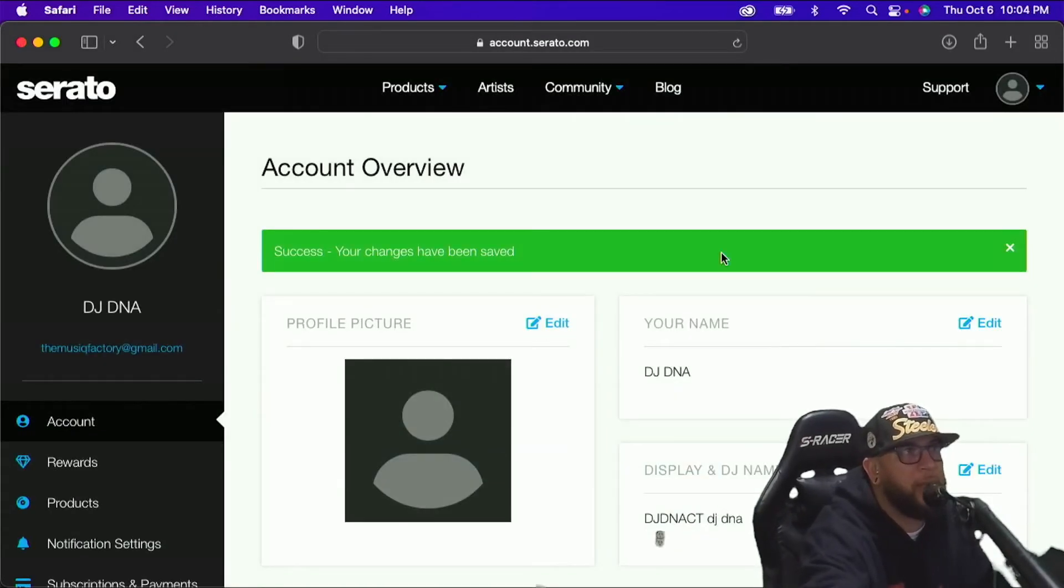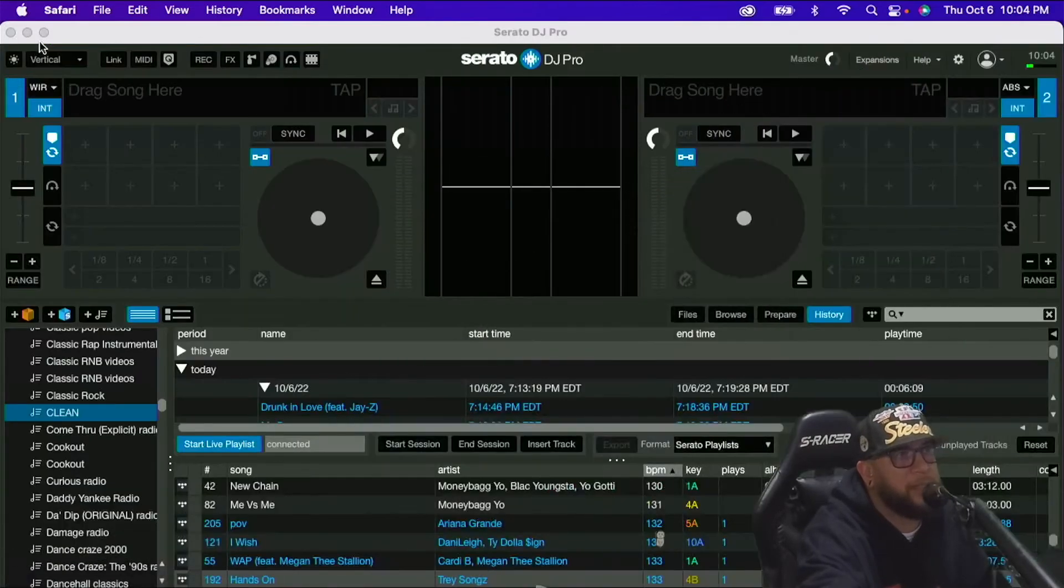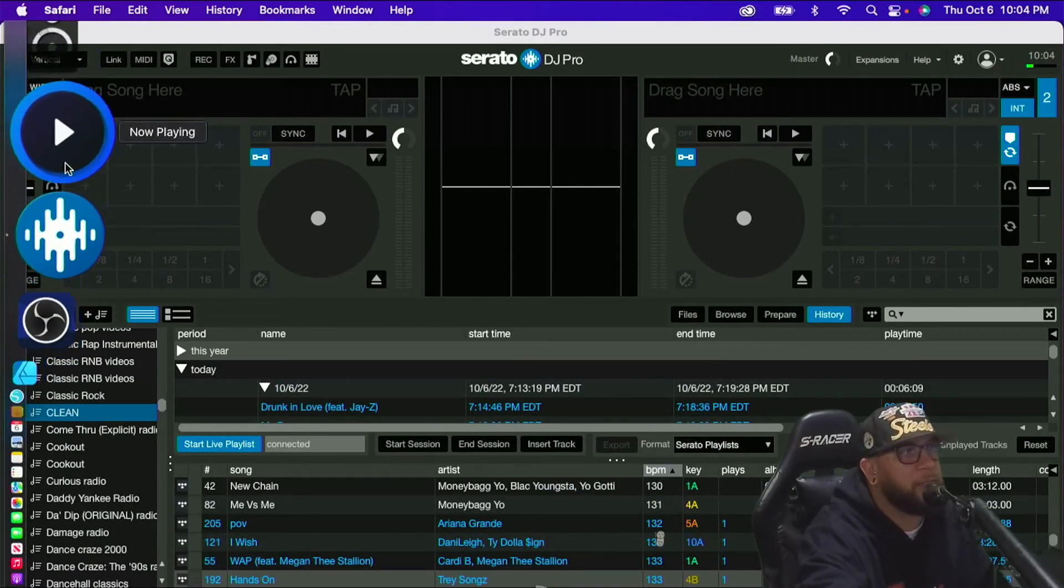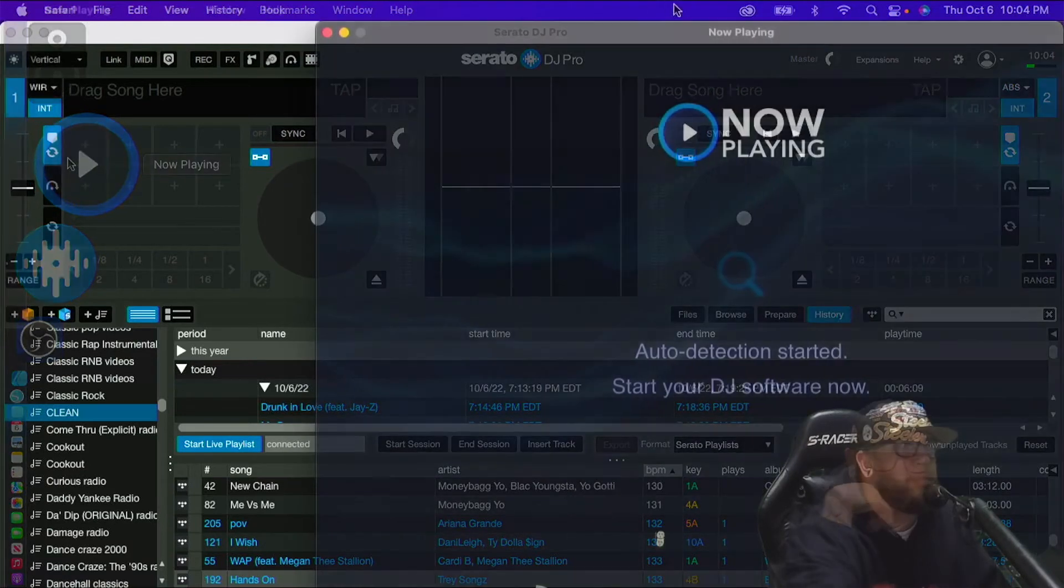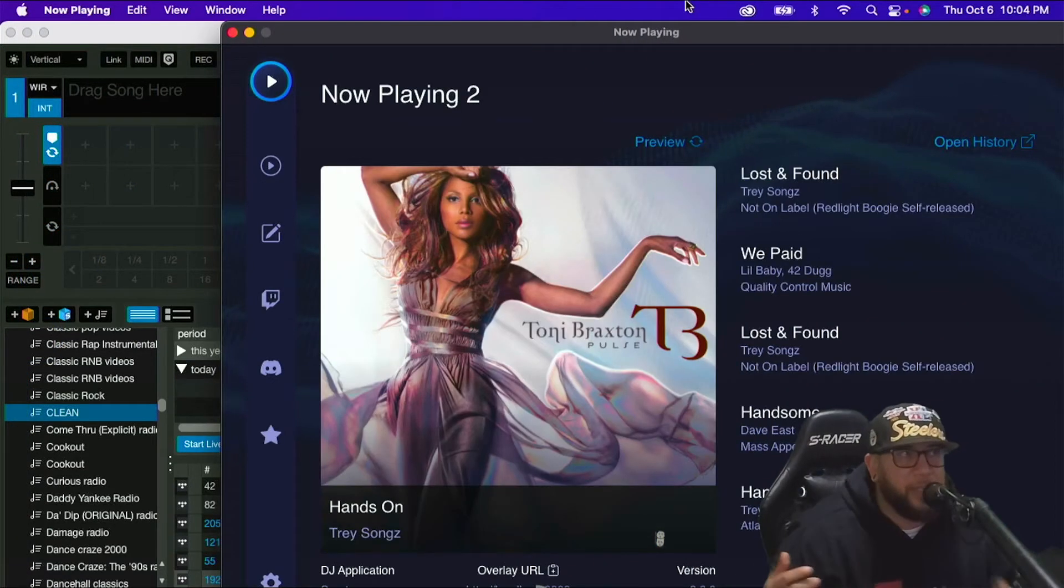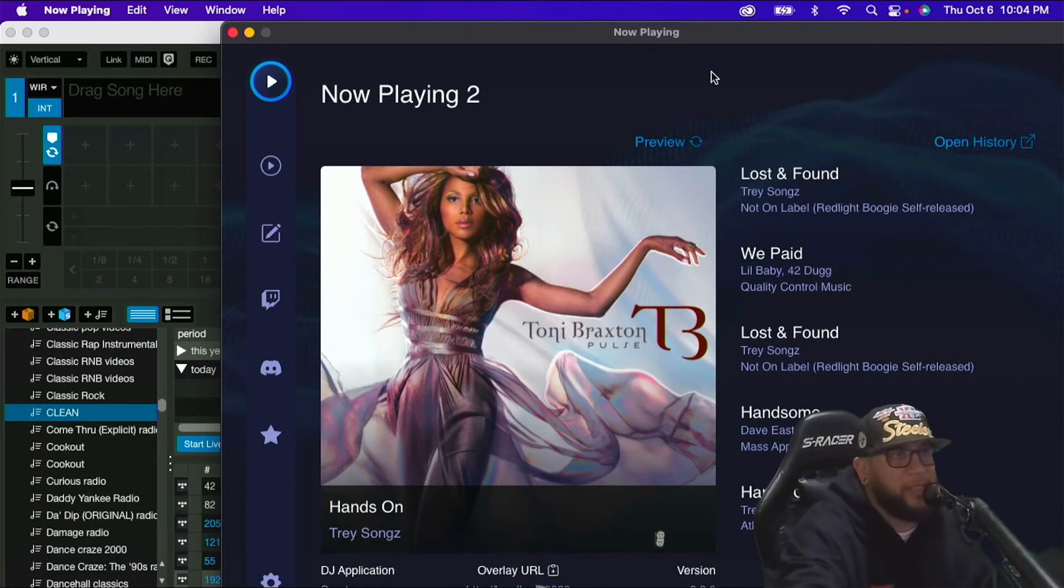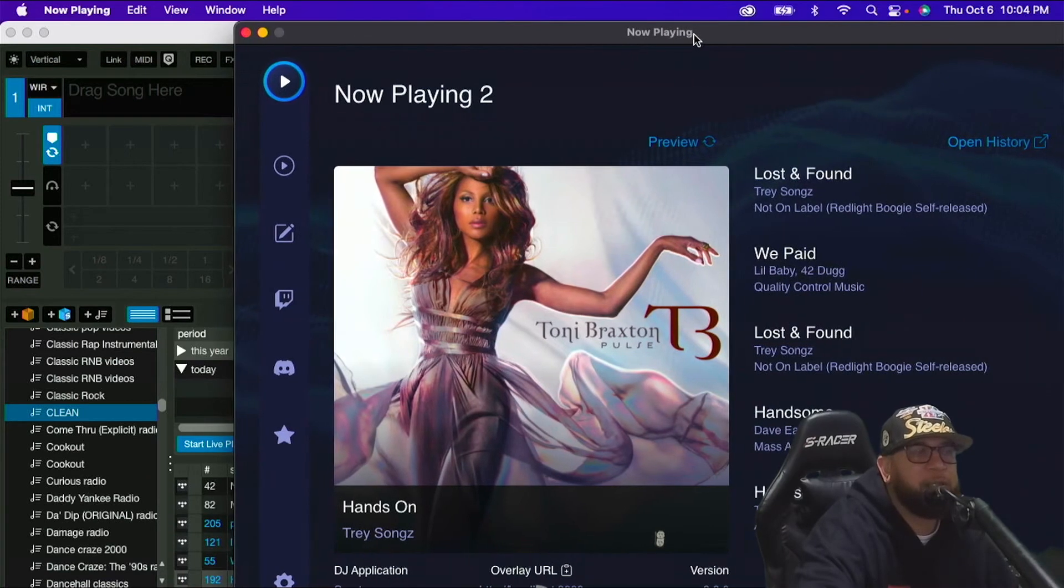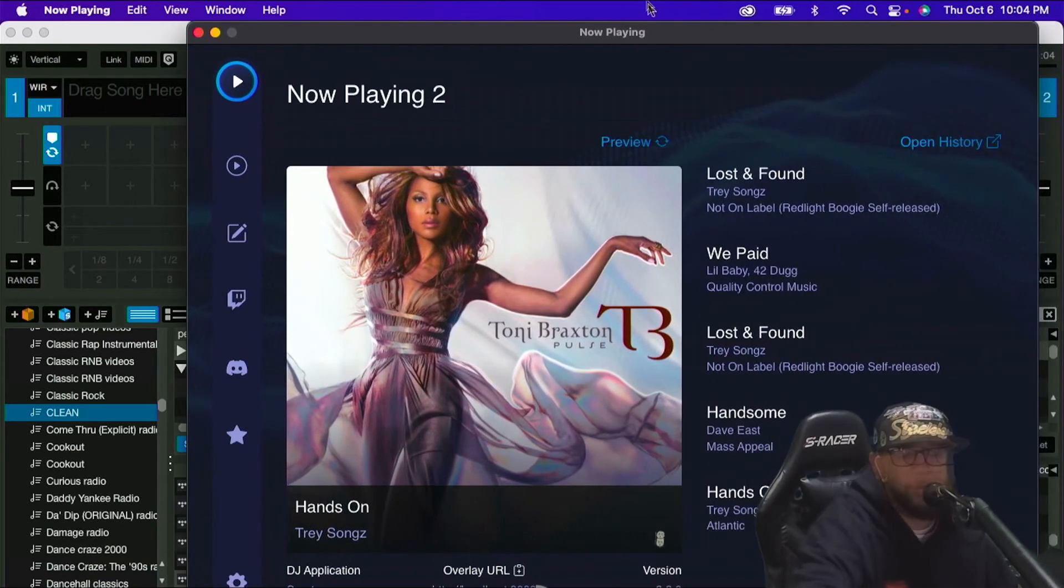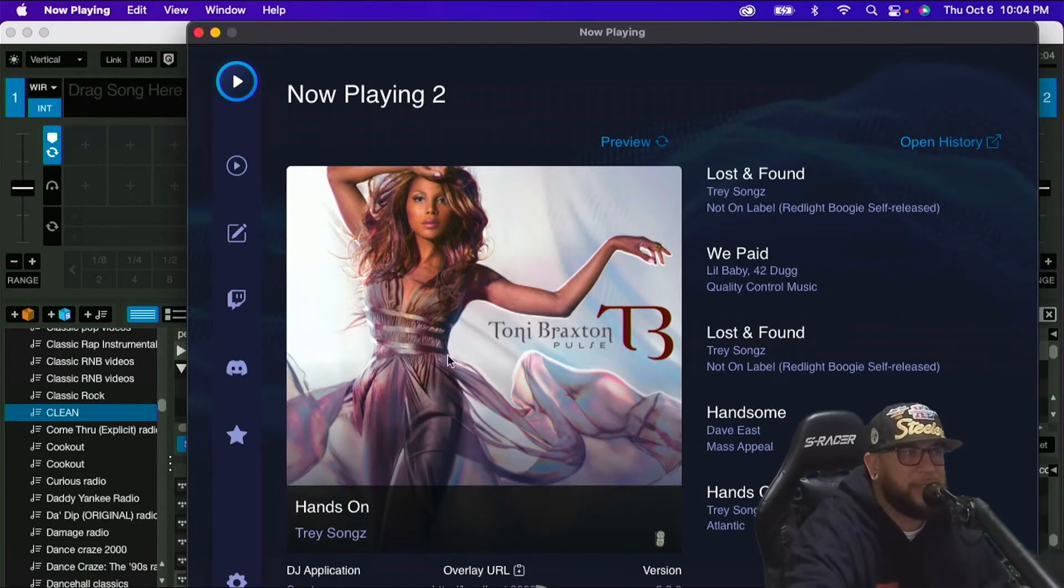Booyah. And I'm going to minimize this. I'm going to minimize it. Not going to close it. Going to minimize it. All right. So now I'm going to open up now playing. All right. So it's going to auto detect whatever software I'm using. And it detected Serato. It's working perfectly already. One of the first things we're going to do is change the username inside now playing.